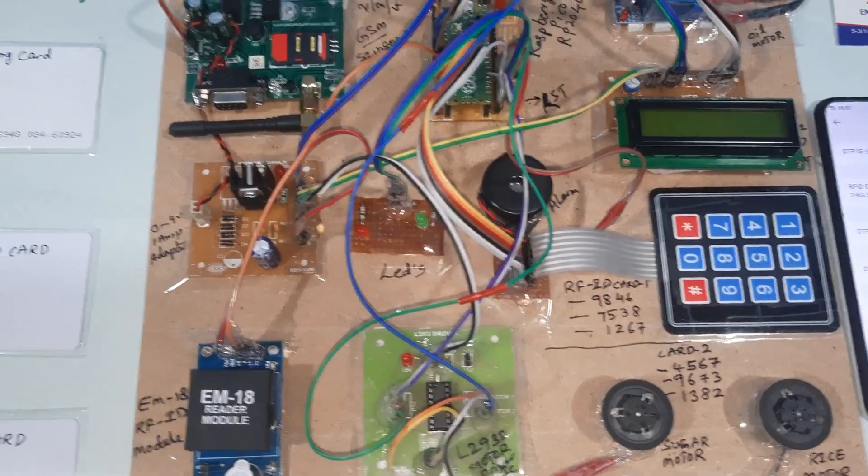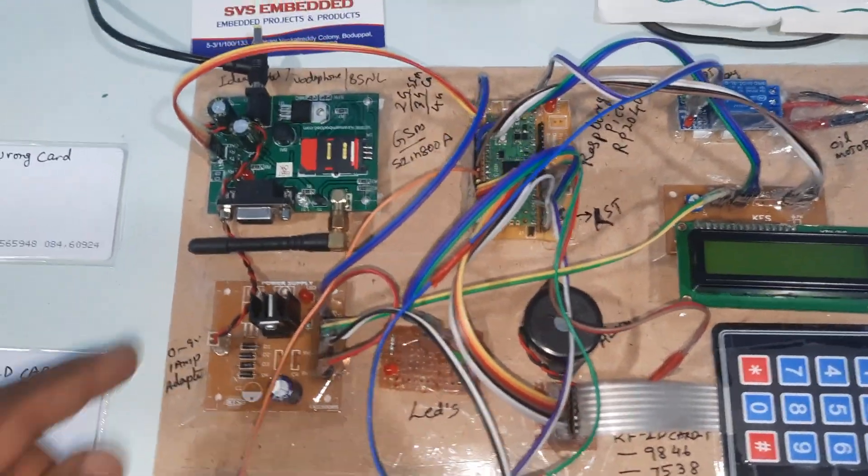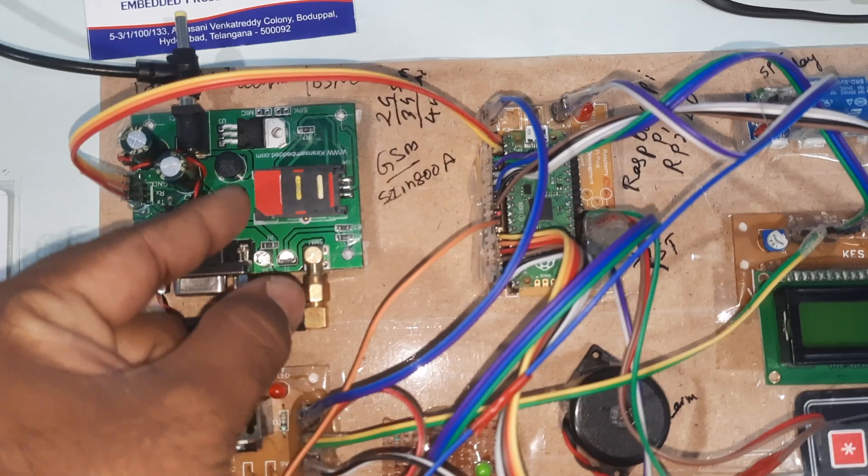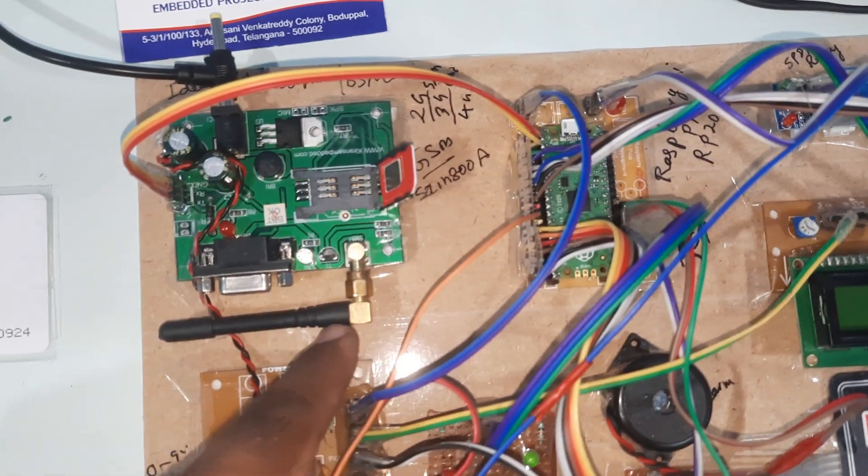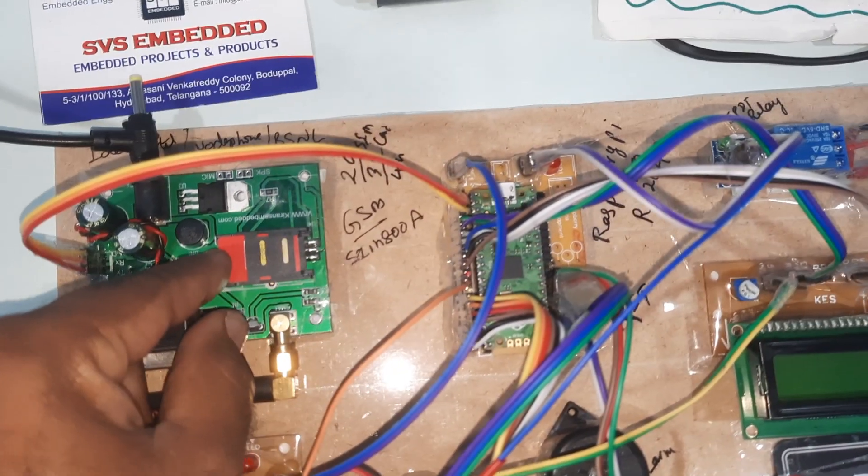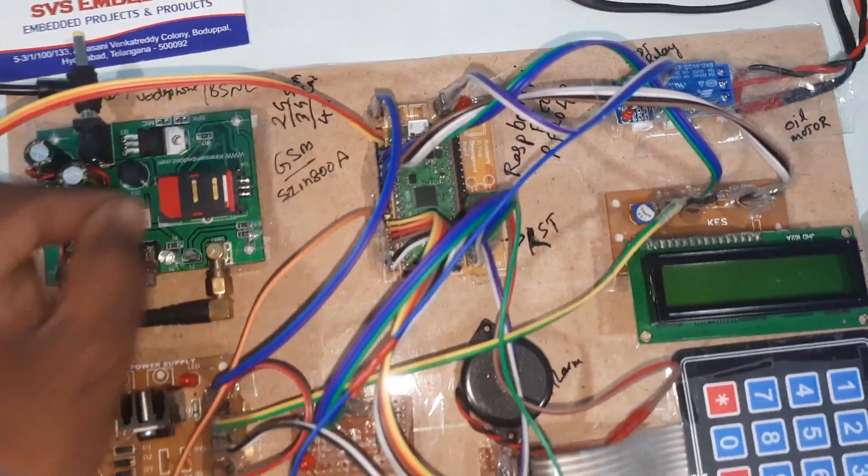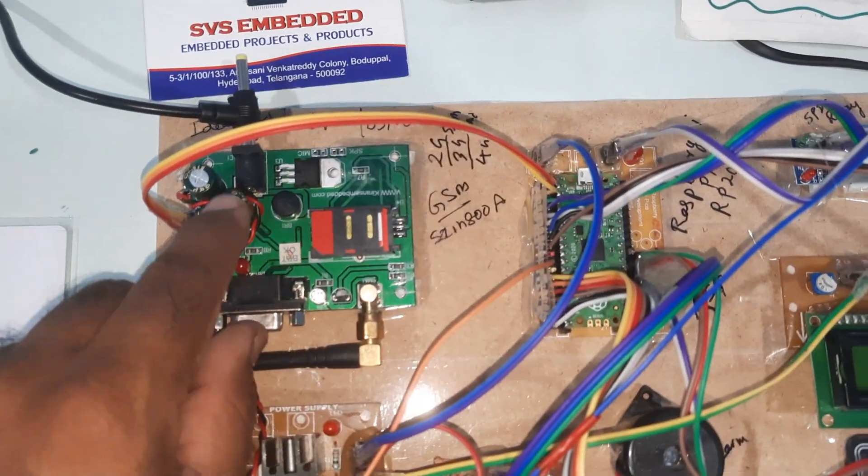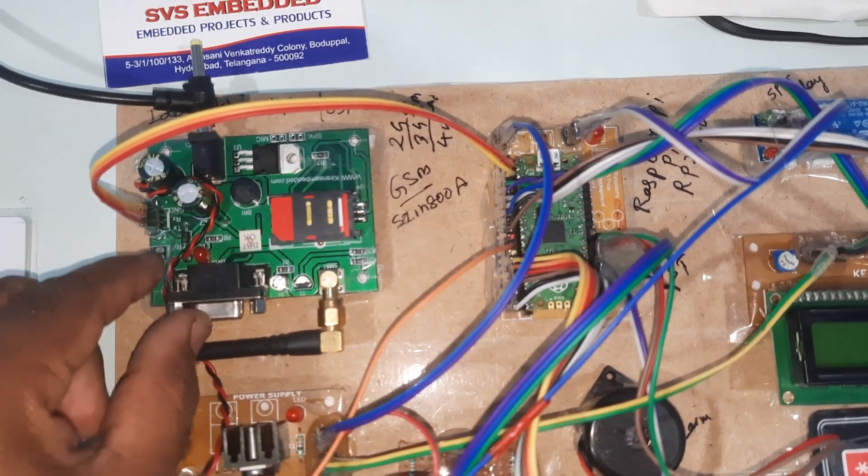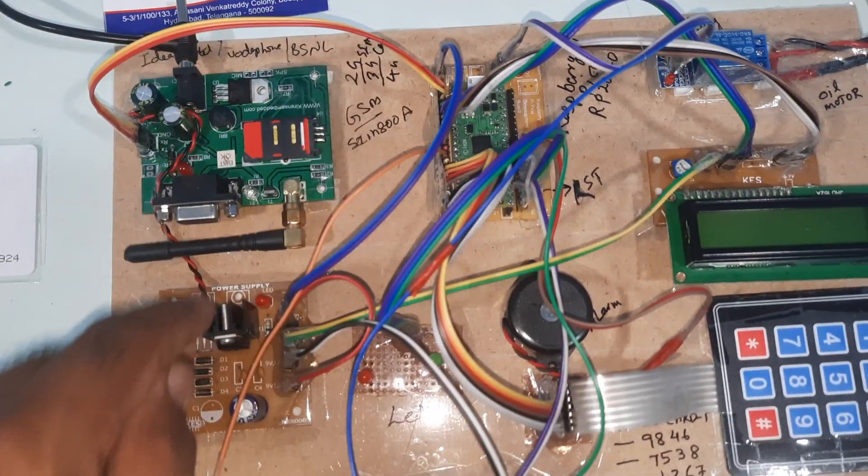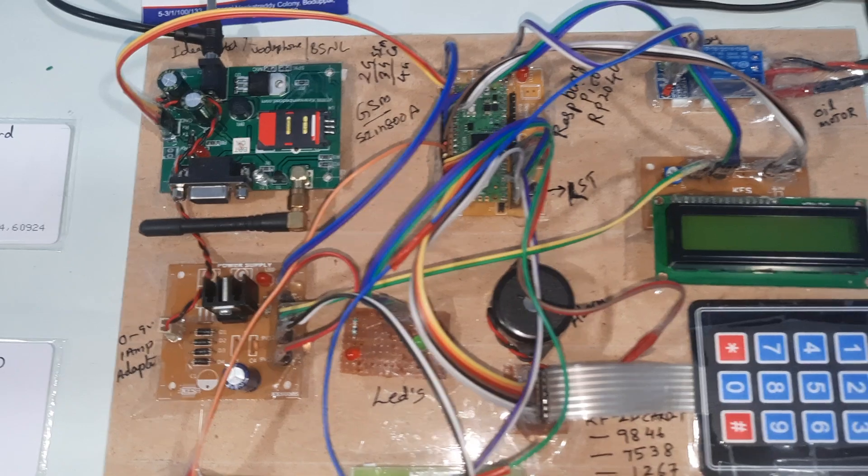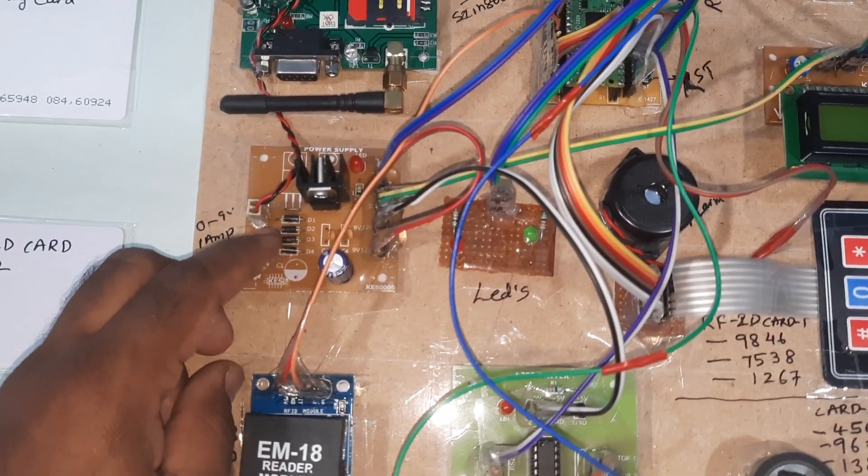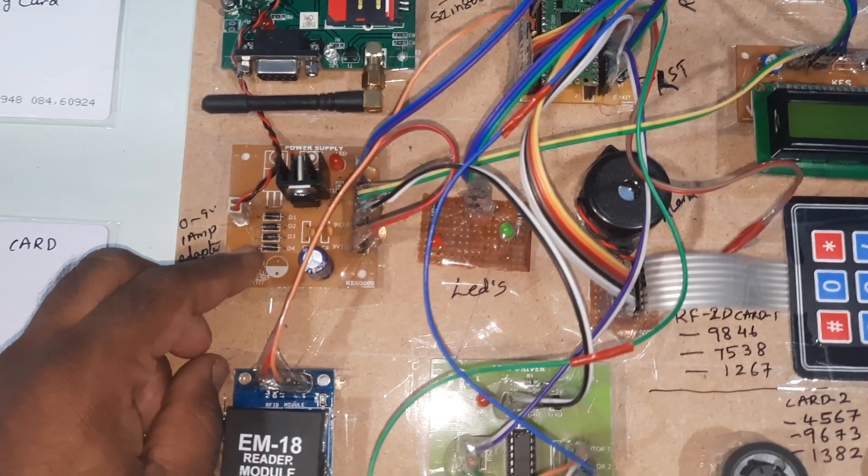Let's look at the hardware. Here we're using one SIM card for GSM SIM800A. You can use Idea, Airtel, Vodafone, BSNL 2G, 3G, or 4G SIM card with SMS and main balance. Bridge rectifier, filter capacitor, 7805 regulator, one LED, power supply board. On the backside, the GSM module is there.